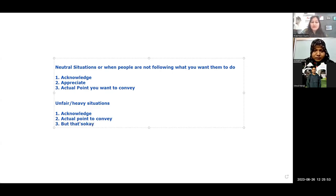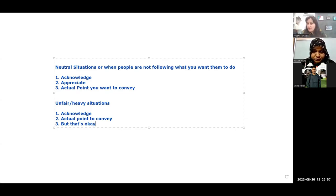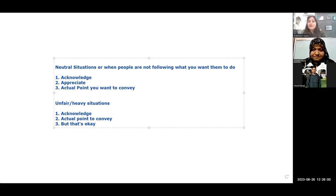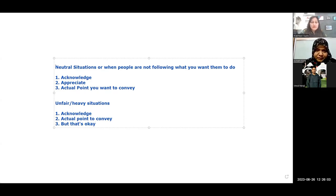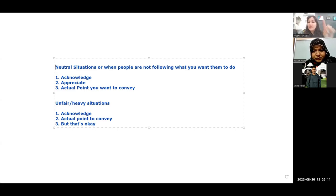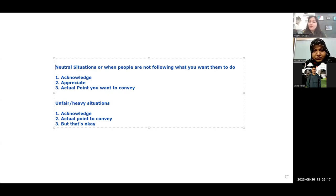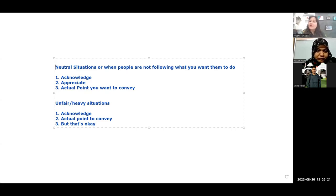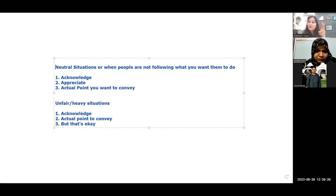But that's okay is a statement which actually is very powerful. In those situations which are neutral situations or which are the situations where people are not following what you want them to do, then acknowledge, appreciate an actual point that you want to convey. But when in the situations which are unfair or heavy on you, acknowledge, convey the actual point and move on by saying but that's okay.